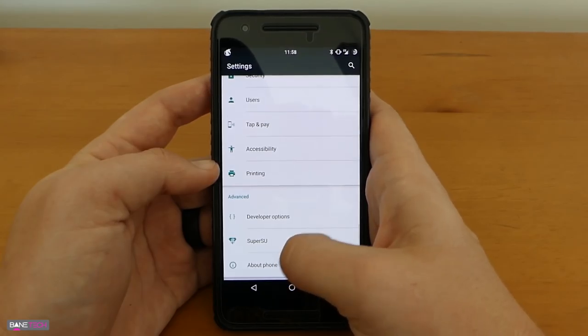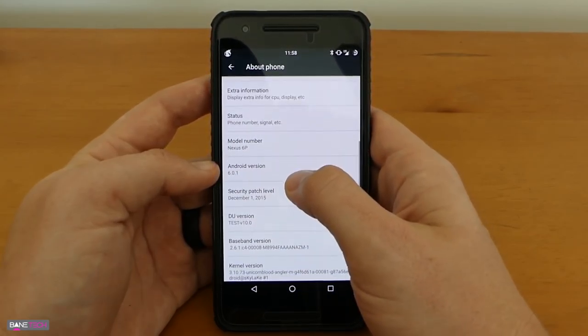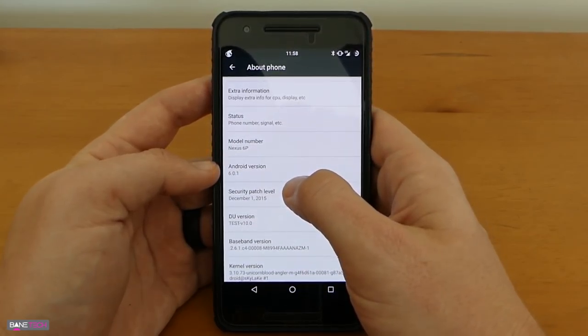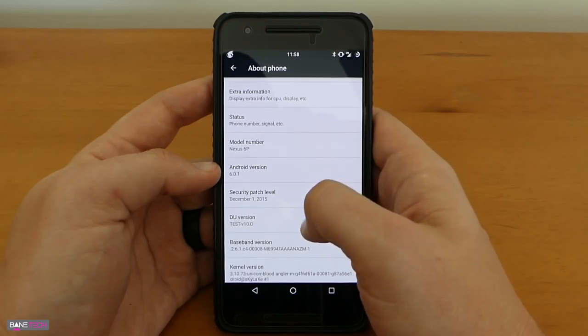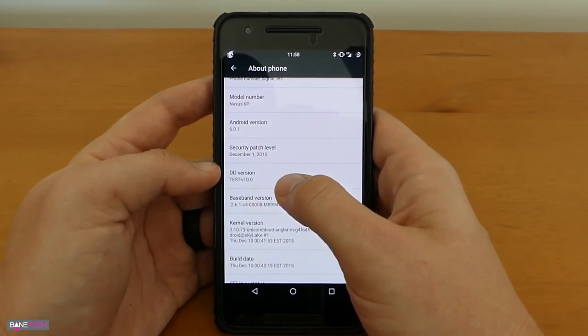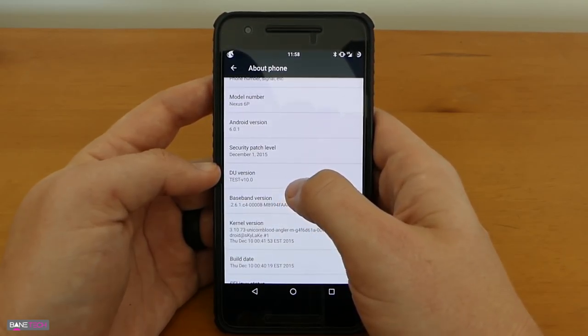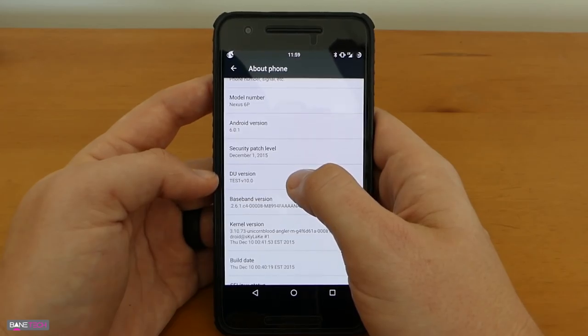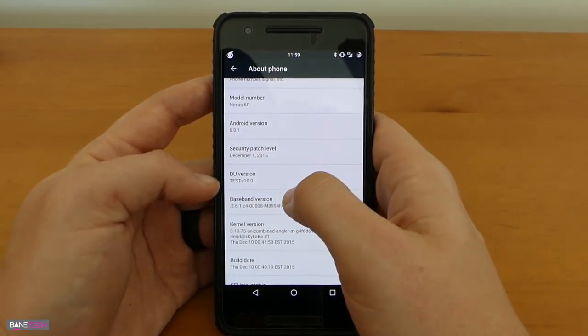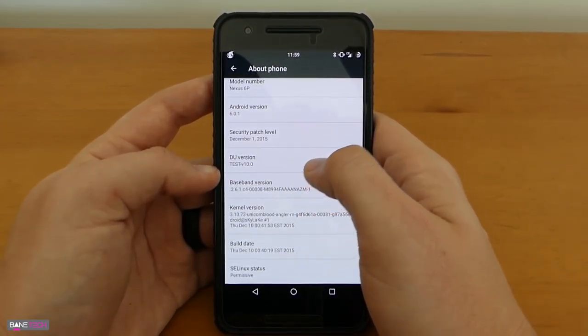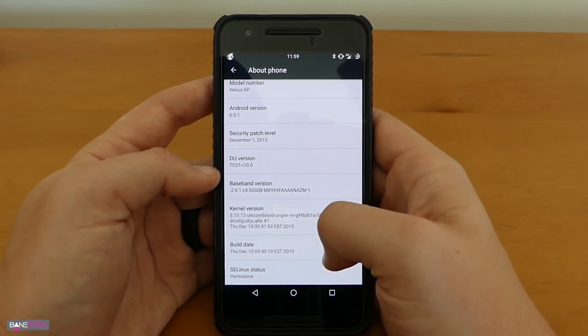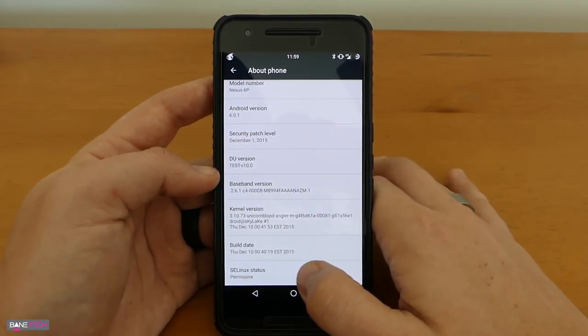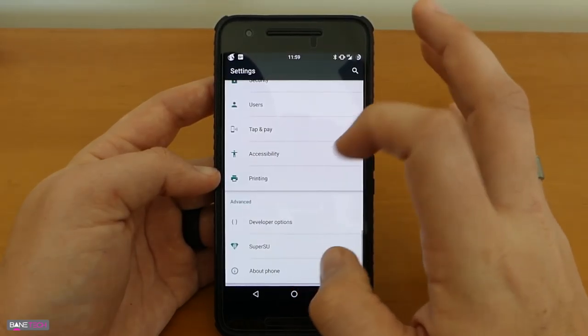While we're down here in the about phone let me just go ahead and show you that we are on Android 6.0.1 so this is one of the most recent releases. I'm using test version 10.0, there's actually a newer one available but this has actually been running really well for me so I just kind of left it as is. You can also see some of the kernel version here as well. You do get an option down here with SE Linux status and it's permissive.